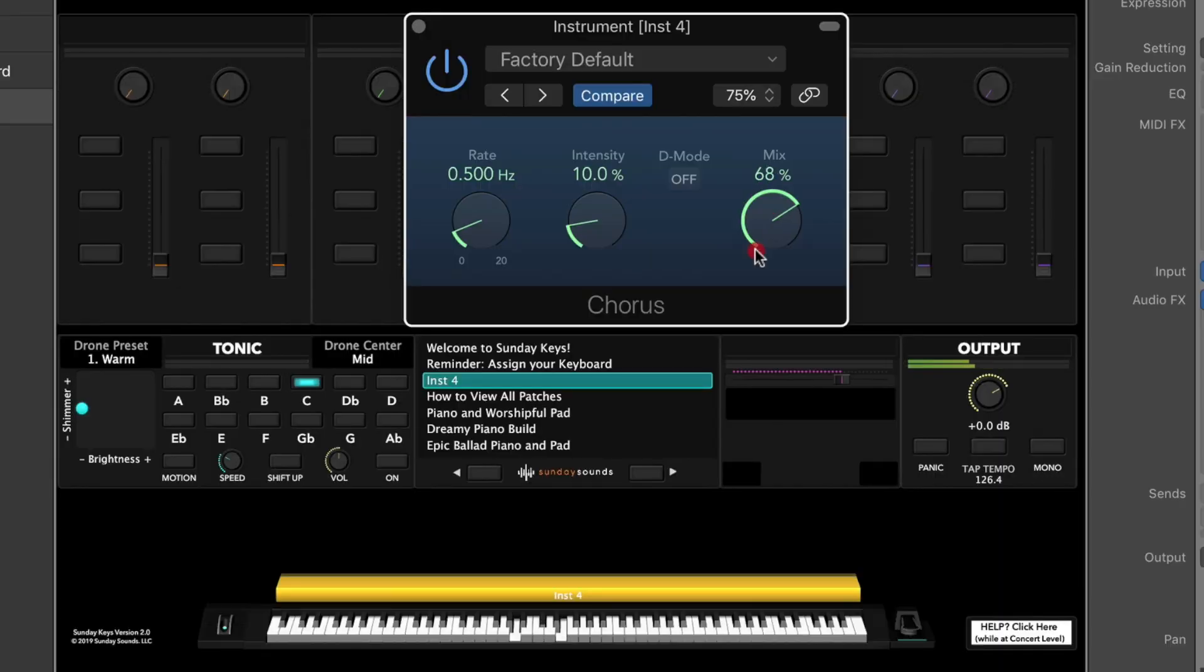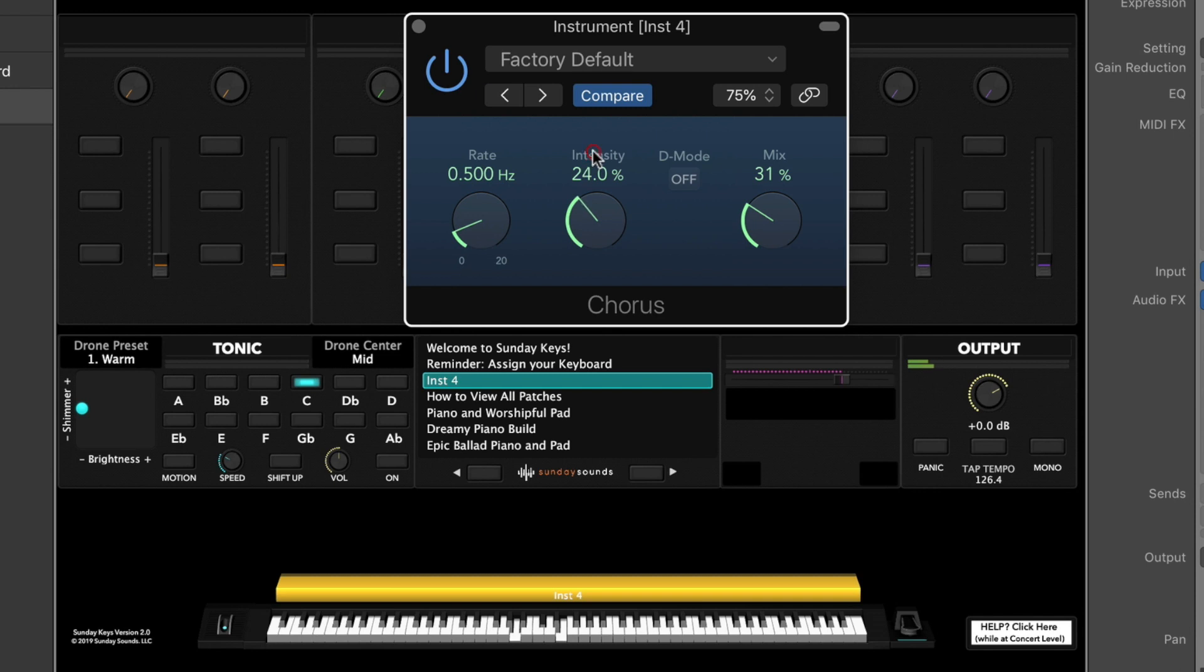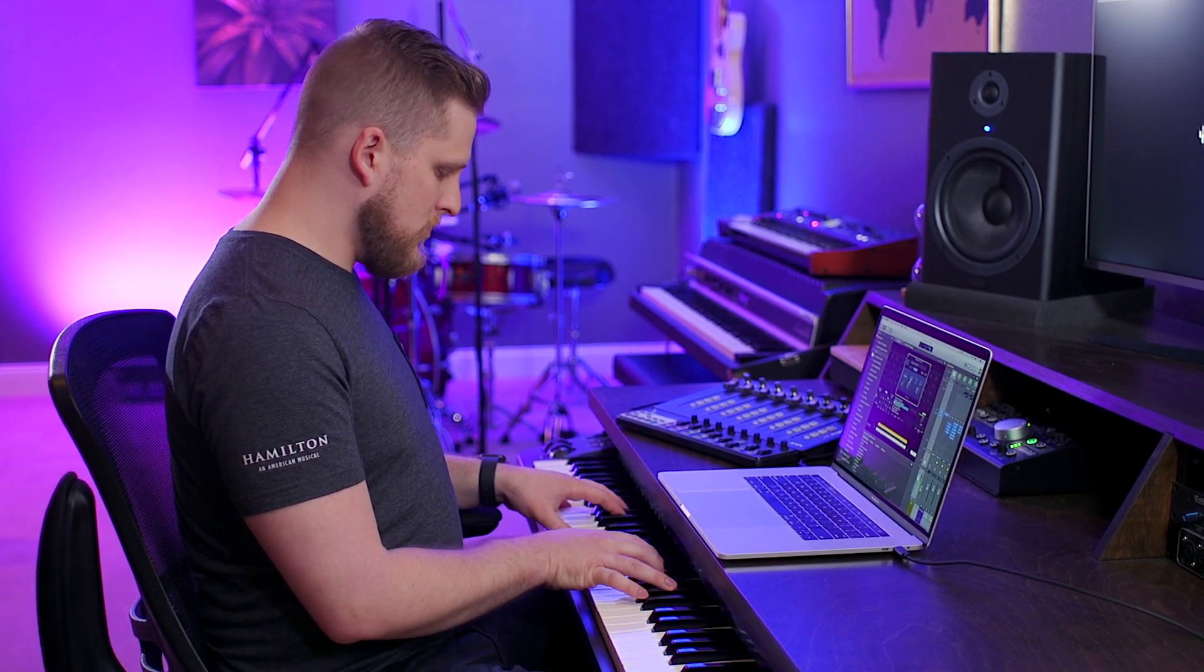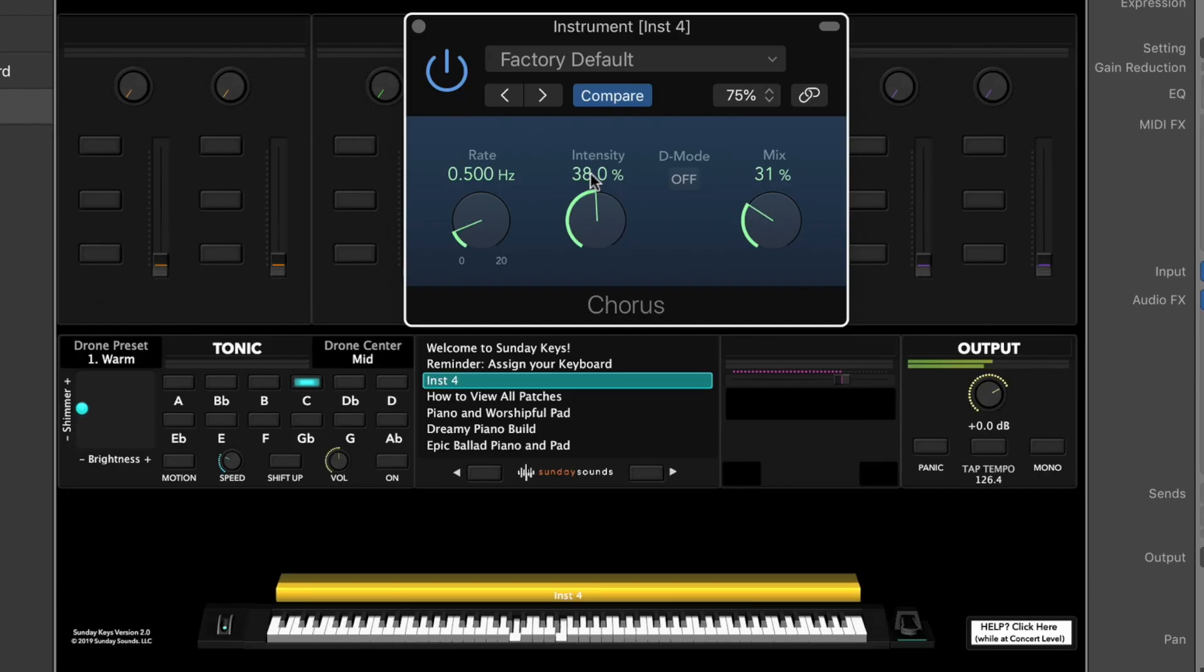You can bring that mix back down and increase the intensity. This increases the actual strength of the chorus effect itself. It gets a lot more prominent at higher percentages.